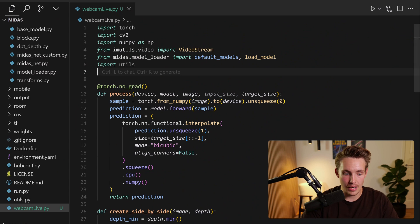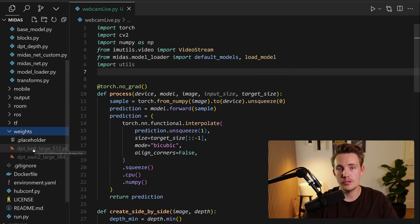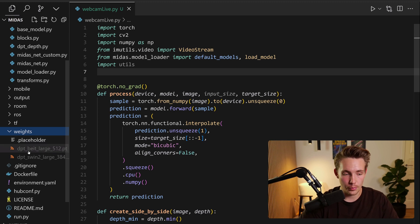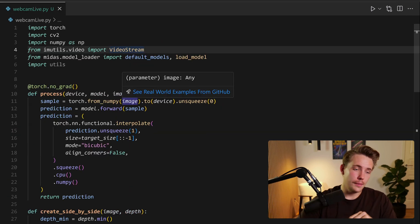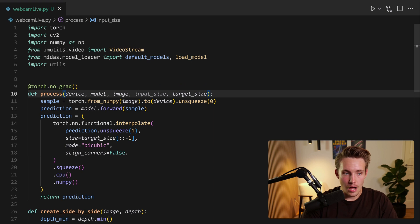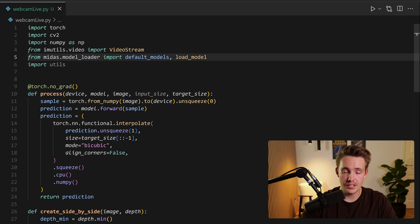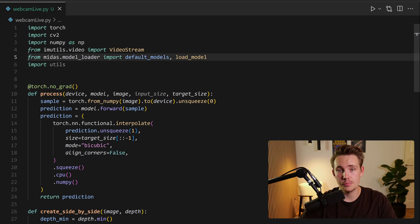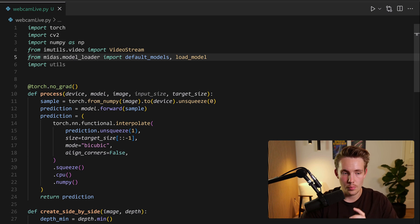I created this file here, webcamlive.py, and we also have the weights folder over here on the left. Once you've downloaded the weights from the GitHub repository, you can throw them into this weights folder and specify it later when running the model. First, we're going to import the different modules we need: PyTorch, OpenCV, imutils for the video stream, NumPy, and the Midas model loader, which is pretty nice — we can just directly load the model, specify the path, and start using it together with OpenCV.